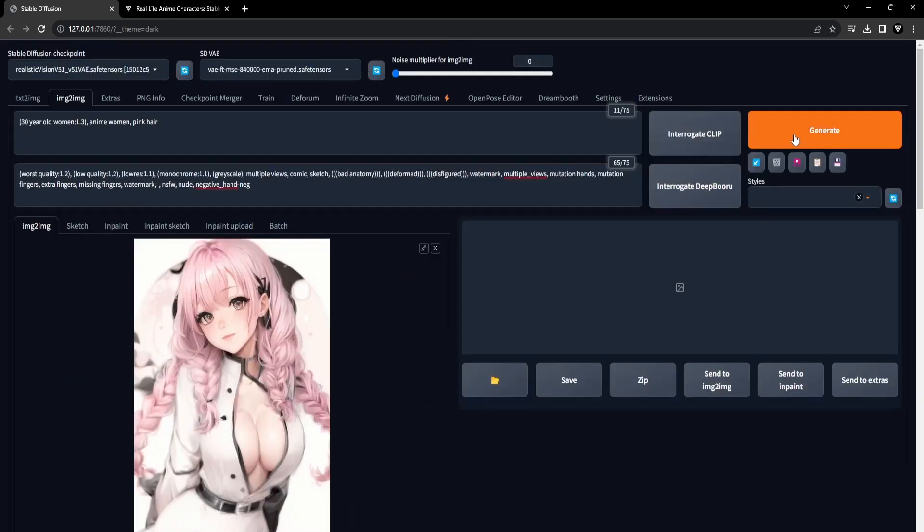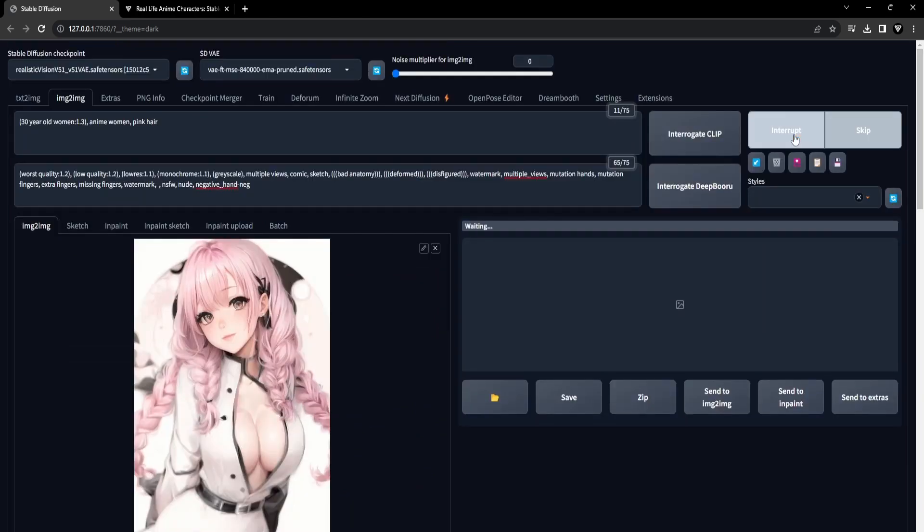With all settings in place, we're ready to move on to the final step, generating your real-life anime character.